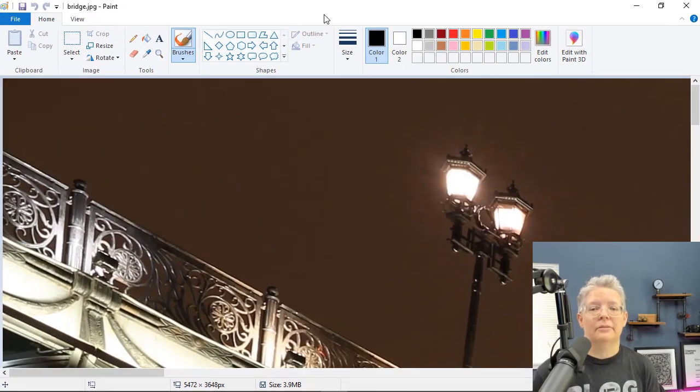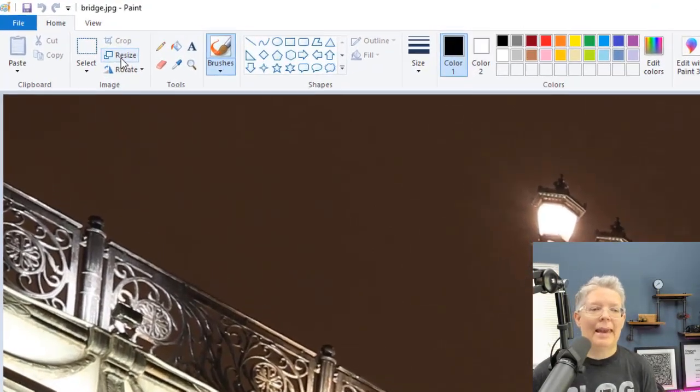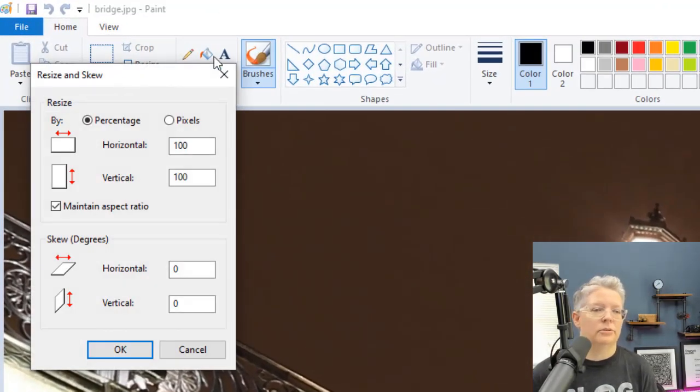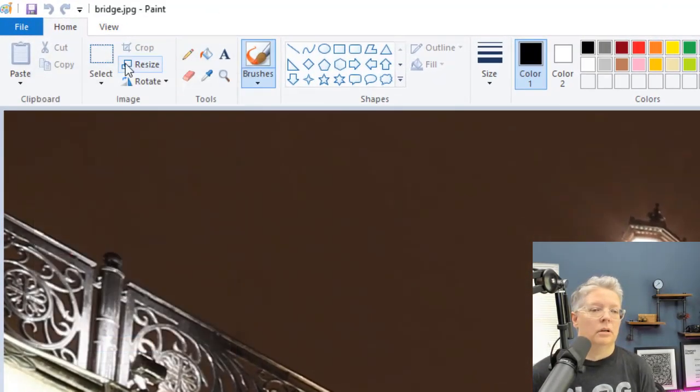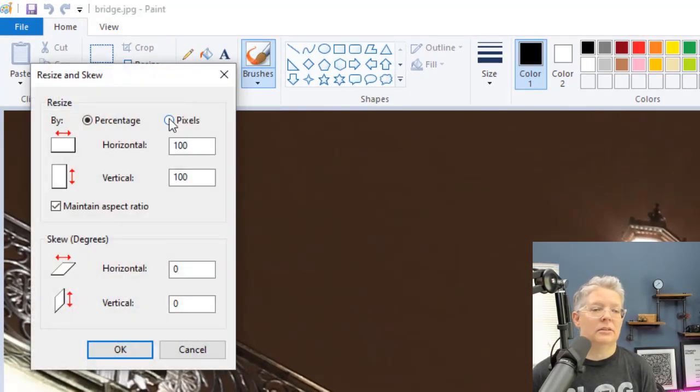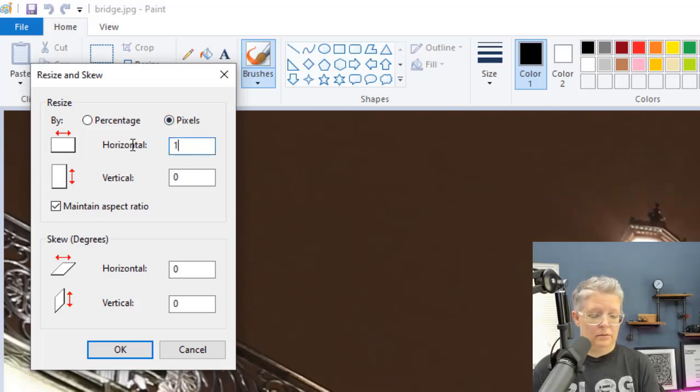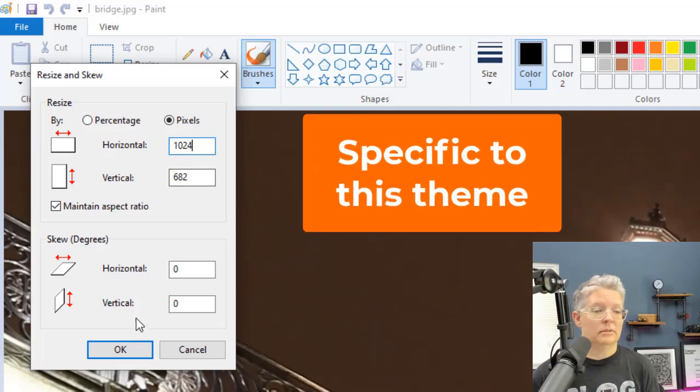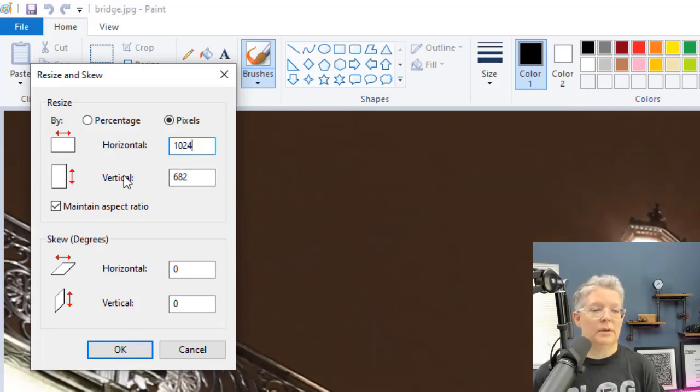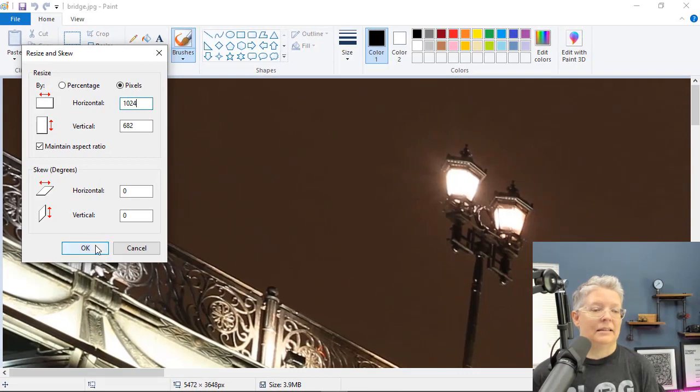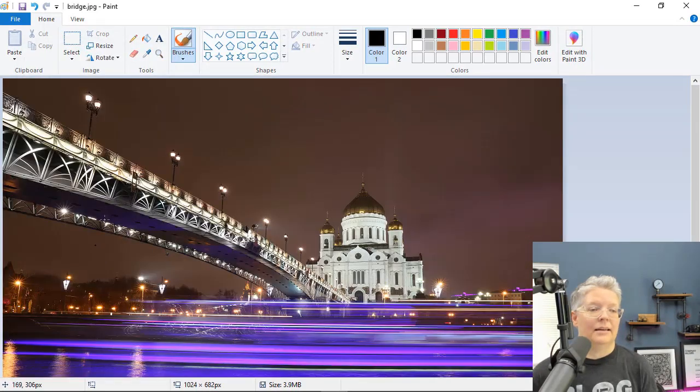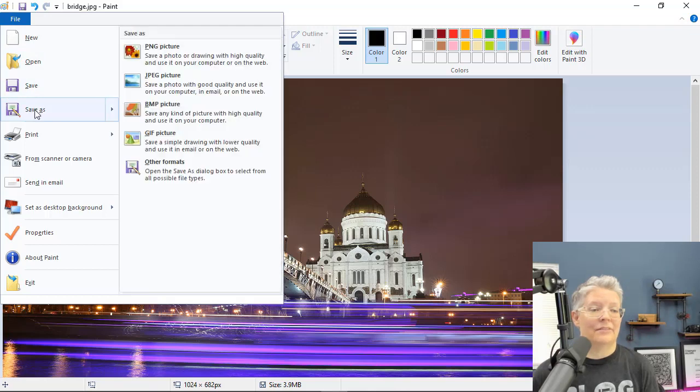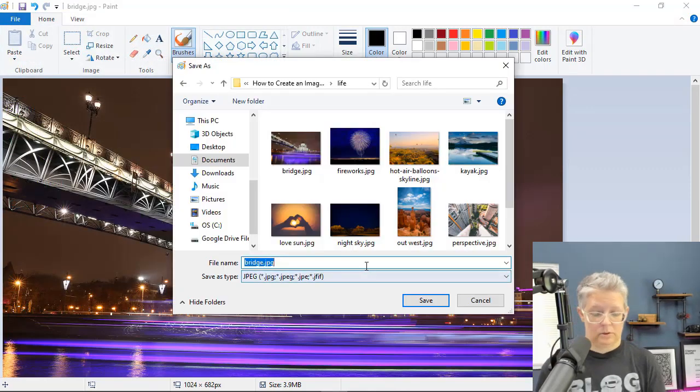You can use something like Photoshop or anything like that. If you have something just like Paint on Windows, then you can go into resize. When you open up Paint and go to resize, choose pixels so you know what you're working with. And for the width you want to do 1024 and then it'll automatically do the vertical because we're keeping our aspect ratio.